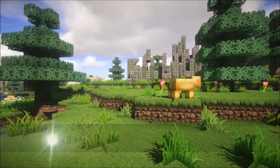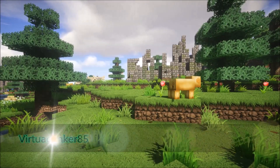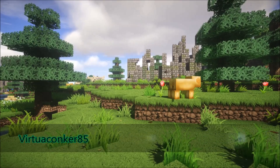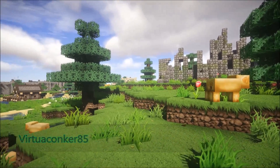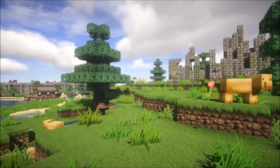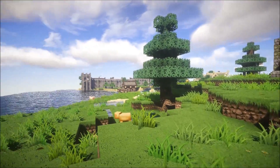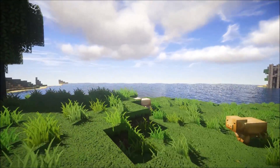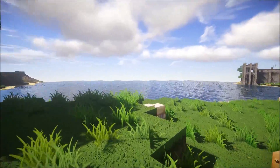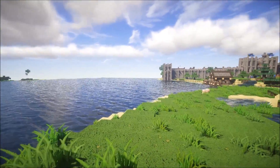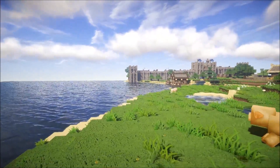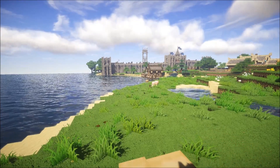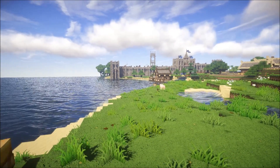G'day everyone, VirtualConquer85 here and welcome to this update video for Continuum 1.3 Preview 2. I'm going to try and keep this video as short as possible and basically just go over some of the new things and give you some inside information on some of the shader options.